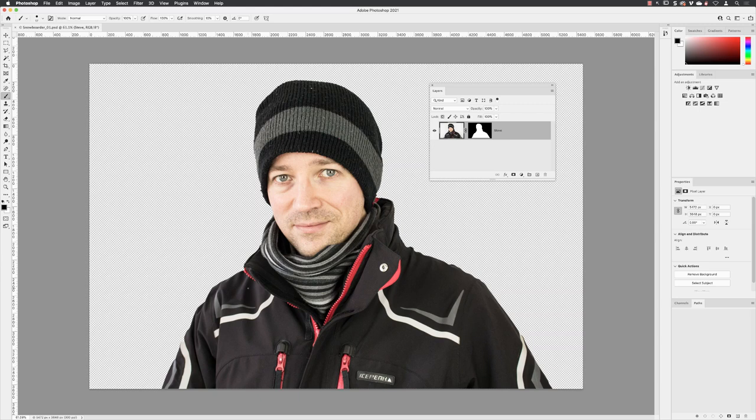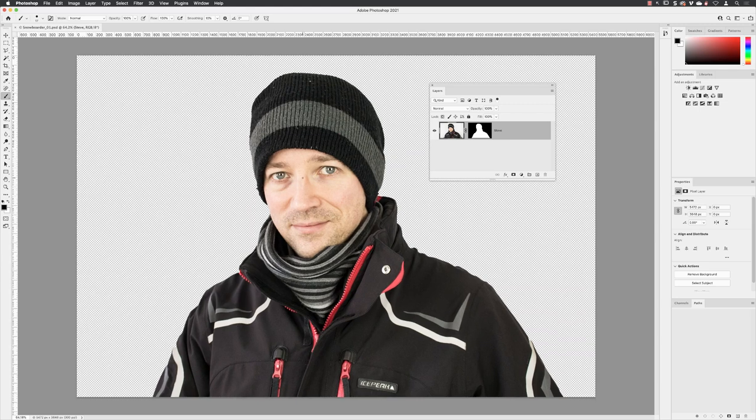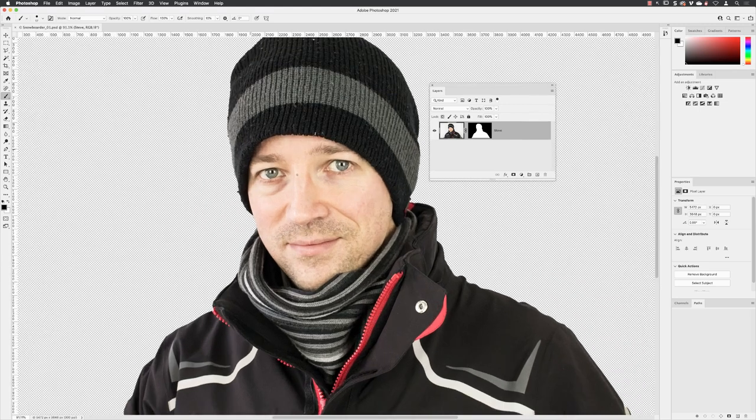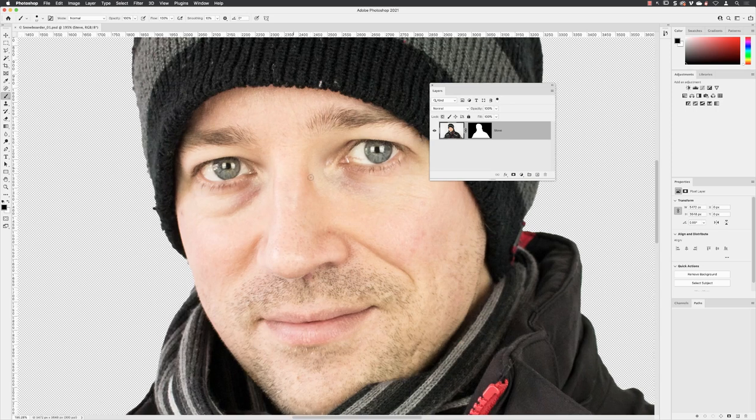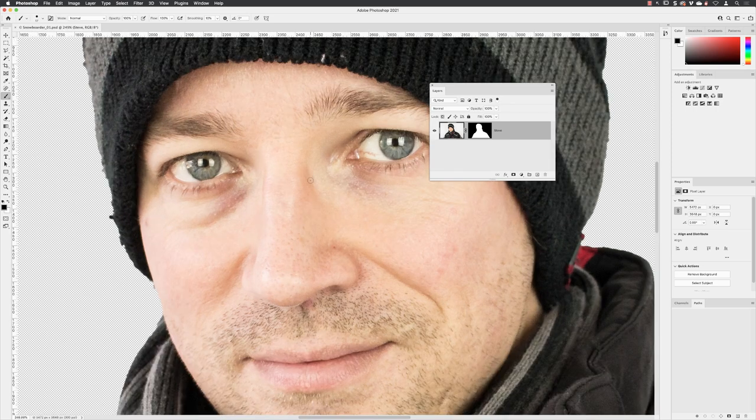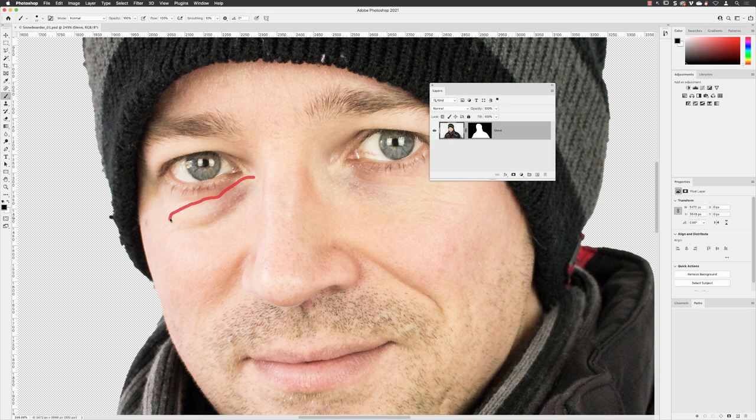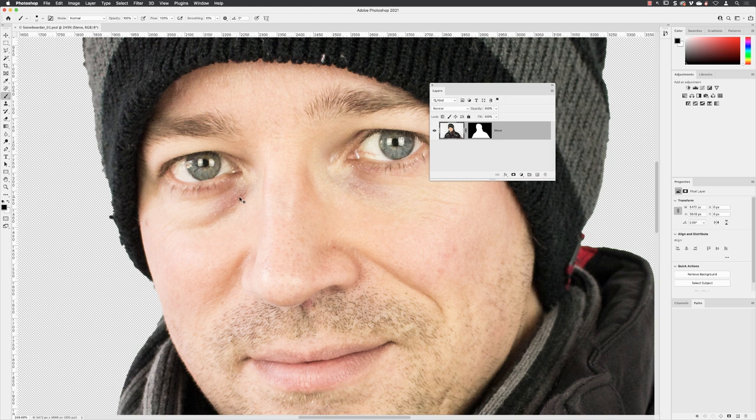The next thing we need to do is remove a couple of blemishes from Steve's face. If I zoom in, you'll see here that Steve has a black eye in this region. We'll try to remove some of that or the majority of that dark patch of skin.